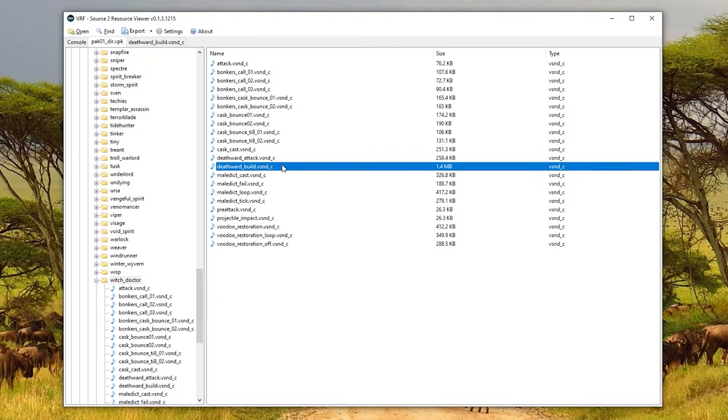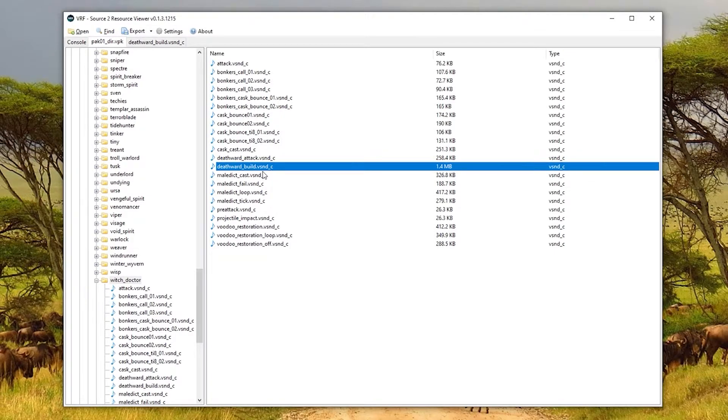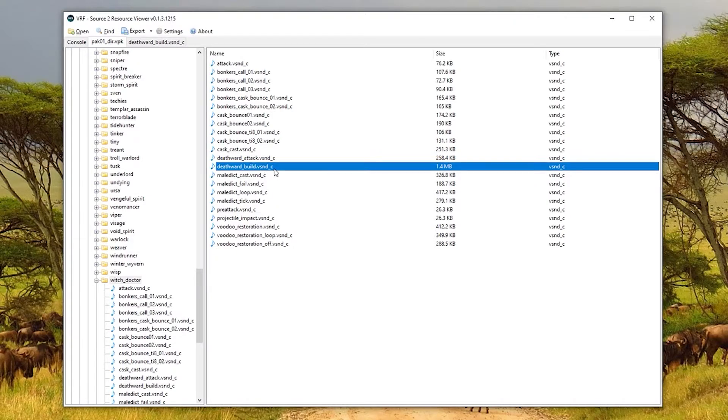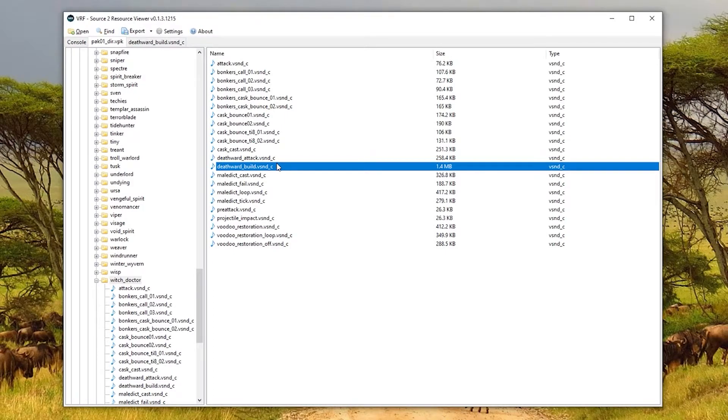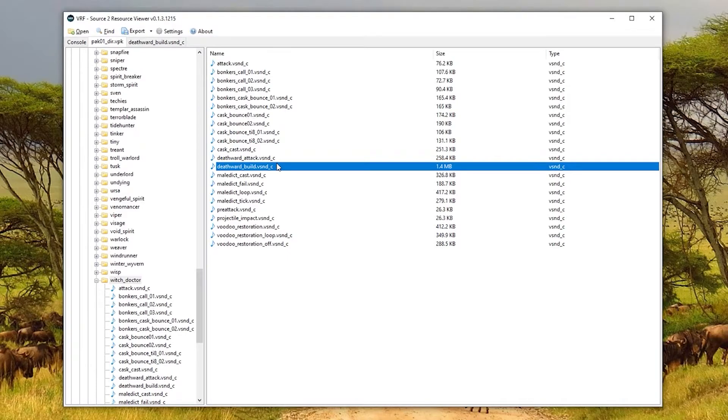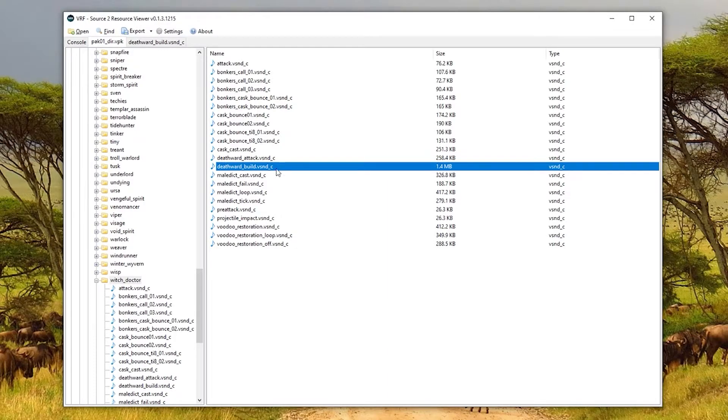Now what we need to do is provide our own version of this exact file so that it can get replaced. But the problem is that it's not an MP3 or WAV file, it's a vsnd_c, which is a bit annoying. It's Dota's basically converted version of MP3 files. Unfortunately, you can't just put an MP3 file in a VPK file because it won't get picked up. Dota doesn't know what it is, so we're going to have to convert the sound ourselves to this format.